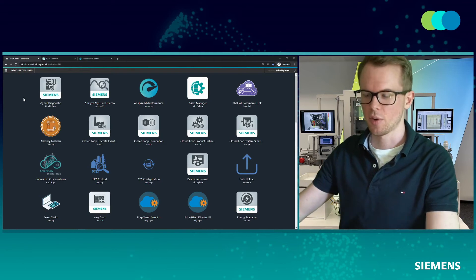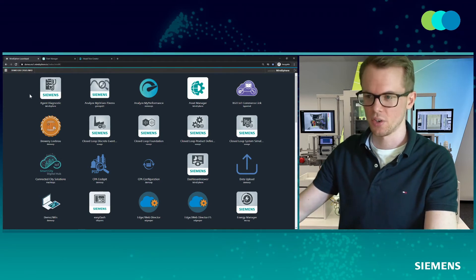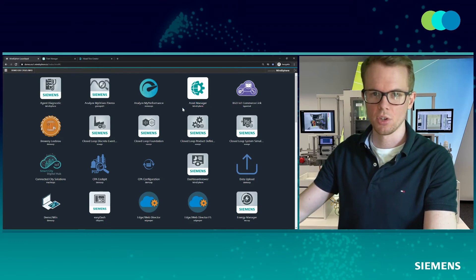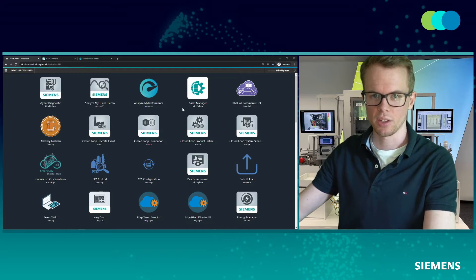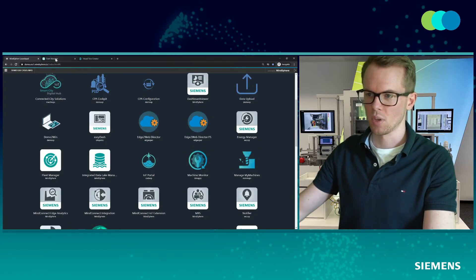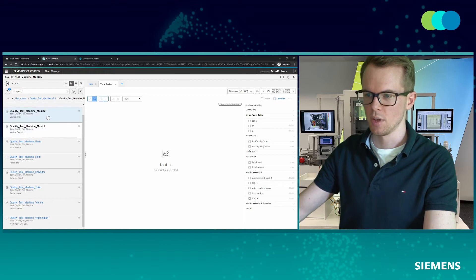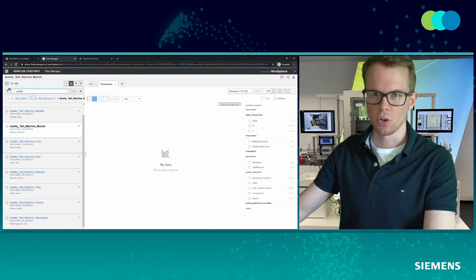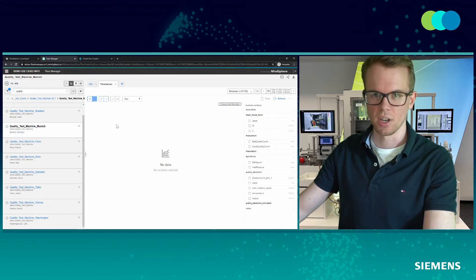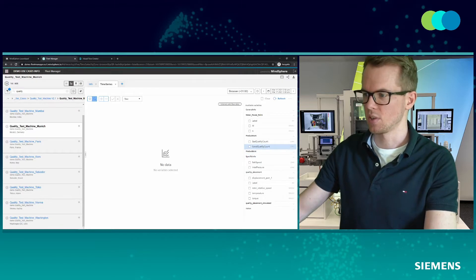I'm now here in front of my computer, already logged into my Mindsphere tenant. In the asset management, we can see different applications. I specified the connectivity to the nano-box and all data to be collected from the PLCs. If we now open the fleet manager — I've preloaded that already — and search for quality machines connected to my tenant, choosing the machine located in Munich, I can see the time series data which is transferred after I select the parameters I want to look at.